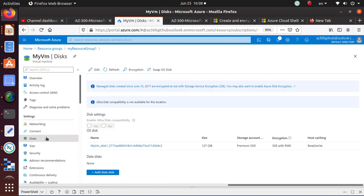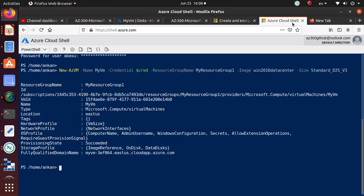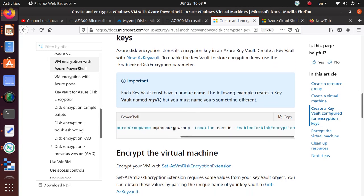What I see is we have a disk and SSE with PMK is available, but there is no Azure Disk Encryption available. SSE is enabled by default for every disk, but on top of that we also want Azure Disk Encryption. It looks like at this time I do not have that enabled. So how do we do that? Let's go back — we're done with the virtual machine, now let's set up the Key Vault.